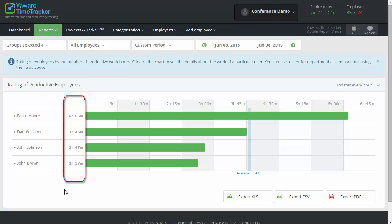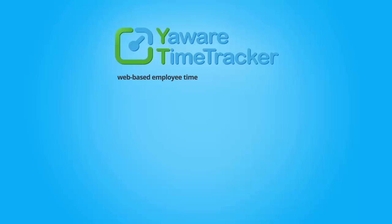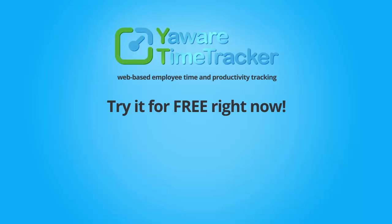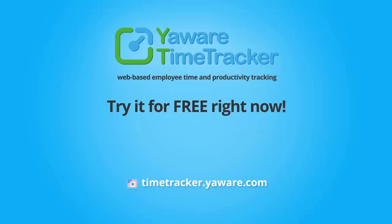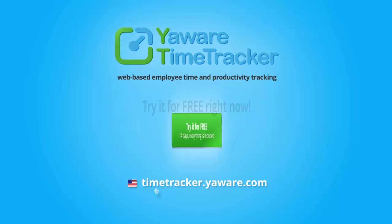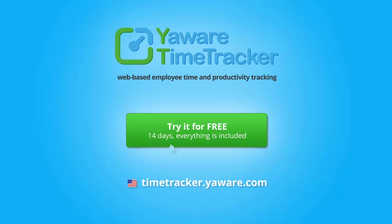Improve your team performance using Yaware Time Tracker. It is a fast and easy process and allows to increase employee productivity by 20%.